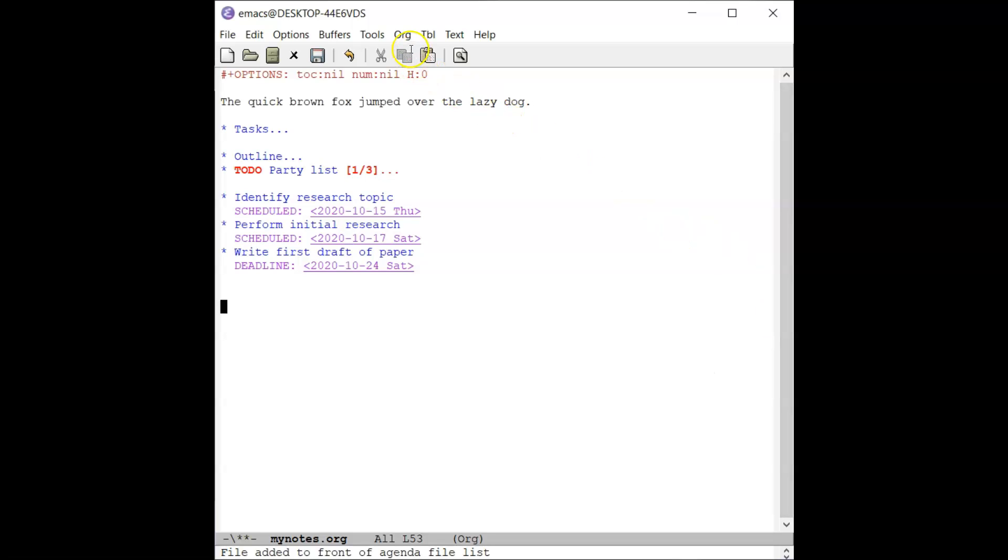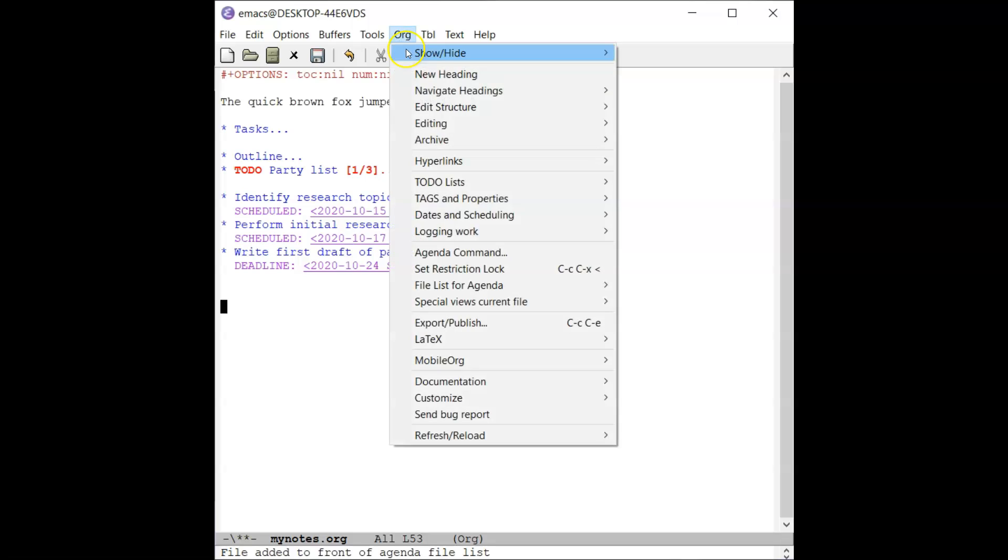Next, go to the org menu in the menu bar, then select the agenda command menu item. A list of agenda commands will be shown at the bottom of the screen.